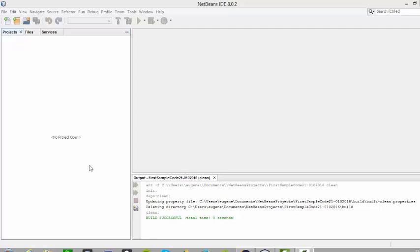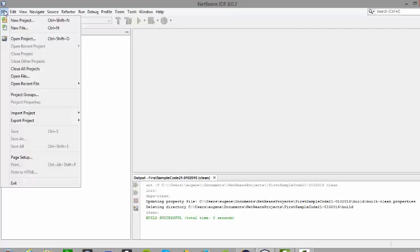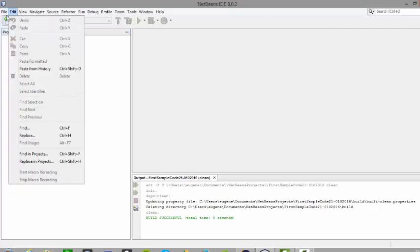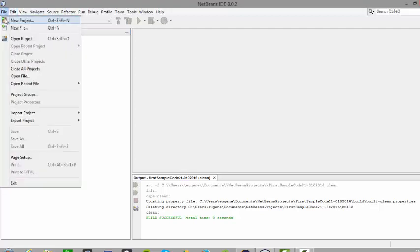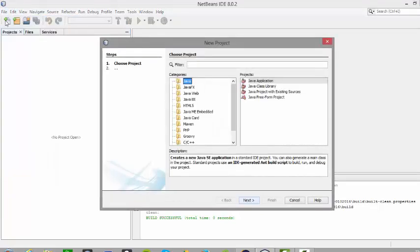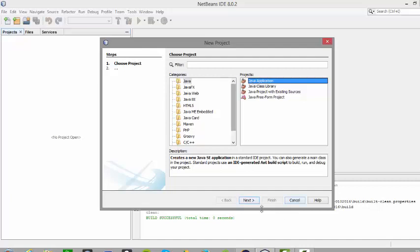So using NetBeans, these are the generic steps. Number one: go to the file menu and go to new project. Select this. Number two: click on Java application within the Java folder. Click on next.